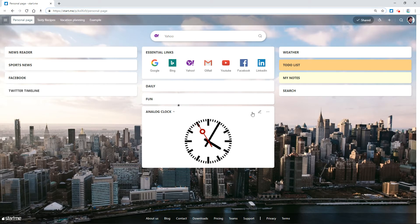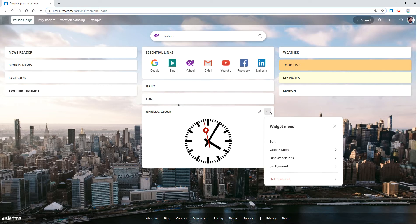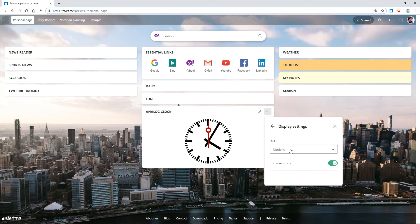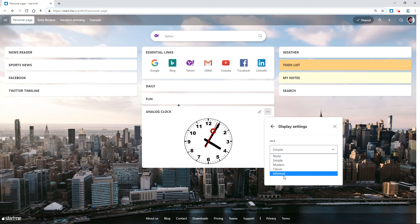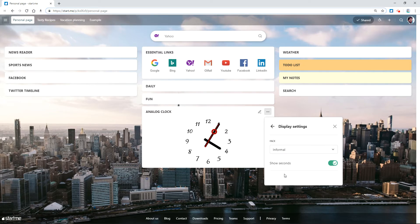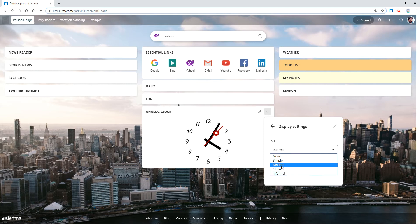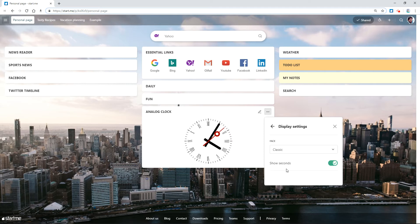And there it is. You can also change the display — make the face modern, simple, informal, or classic.